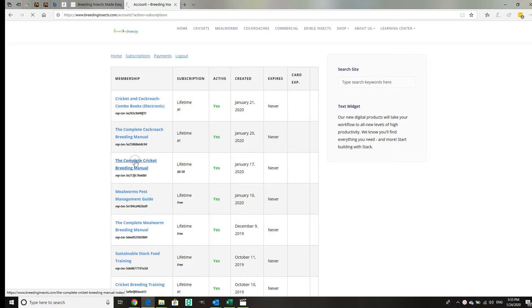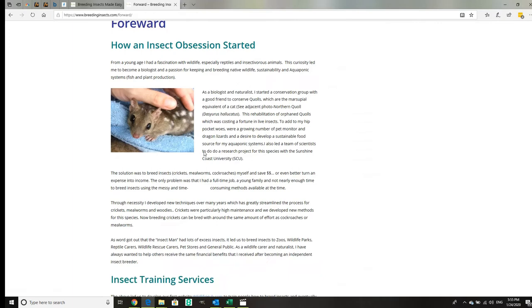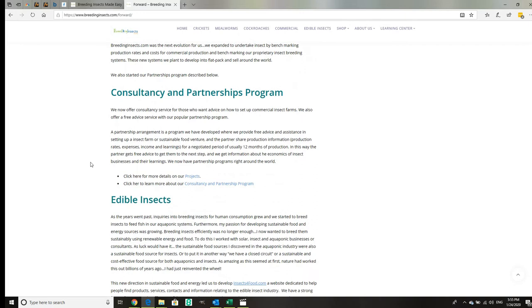Here it is with a bunch of links. You can click on the forward, how we started out, our training insect services, and our consulting partnerships program.